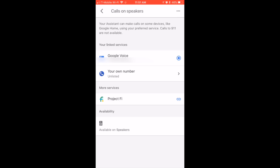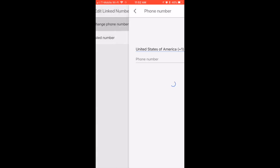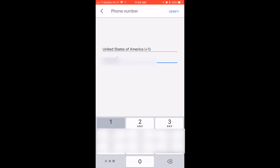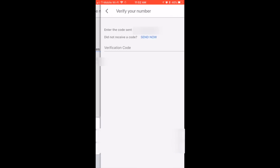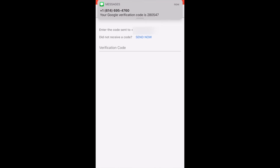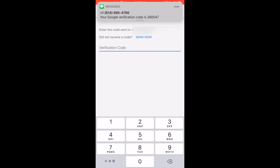Click on your own number — unlisted. Click on Add or Change Phone Number. Now type in your phone number. Please don't try to figure out my number and call me. Google will send you an access code, which you type in.